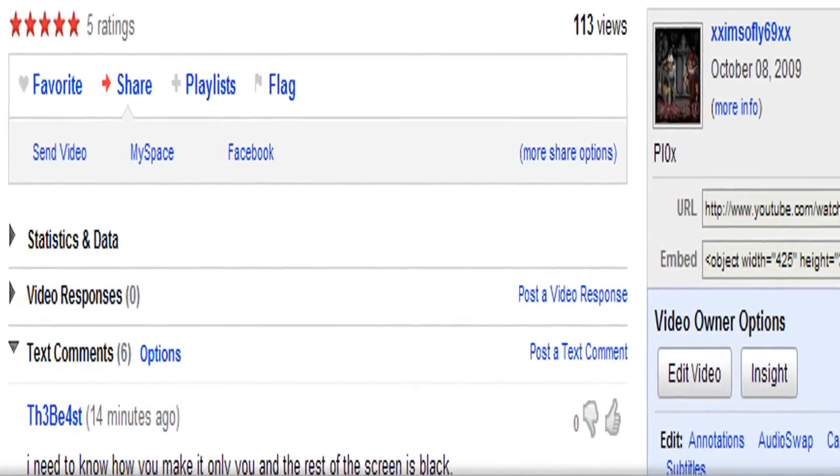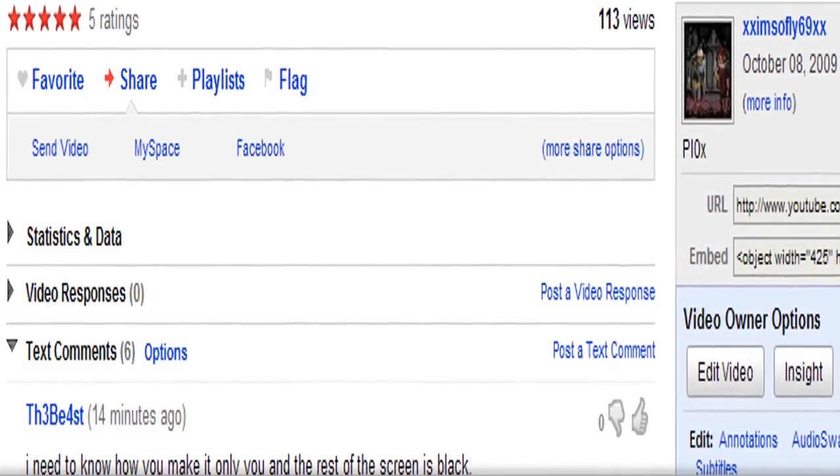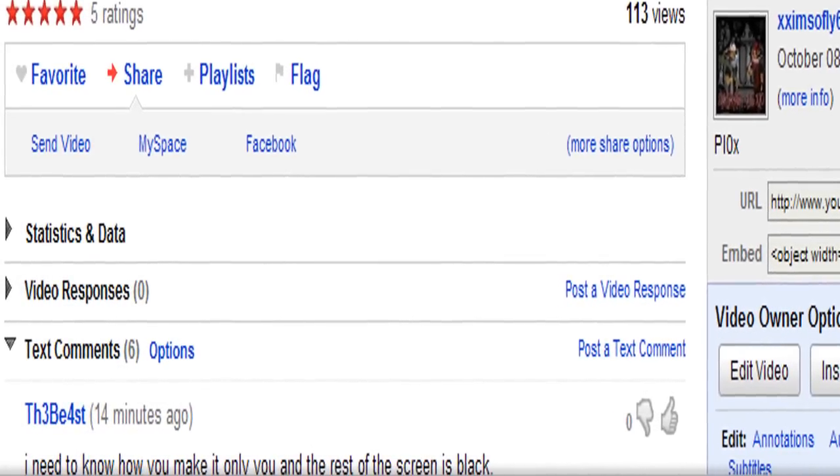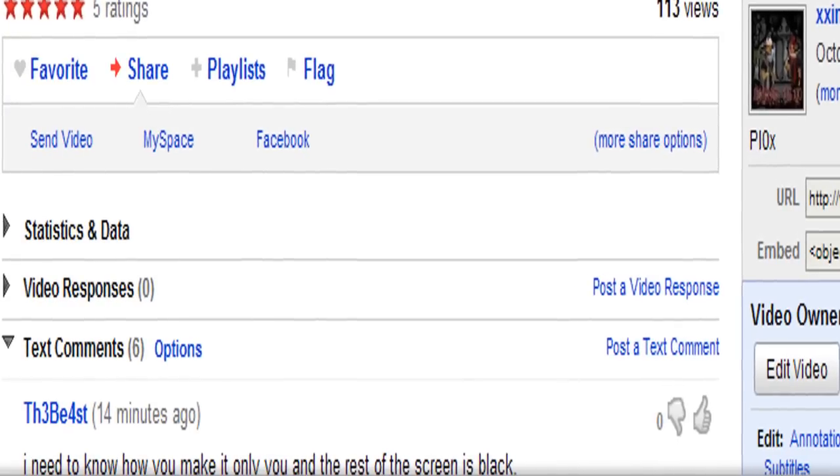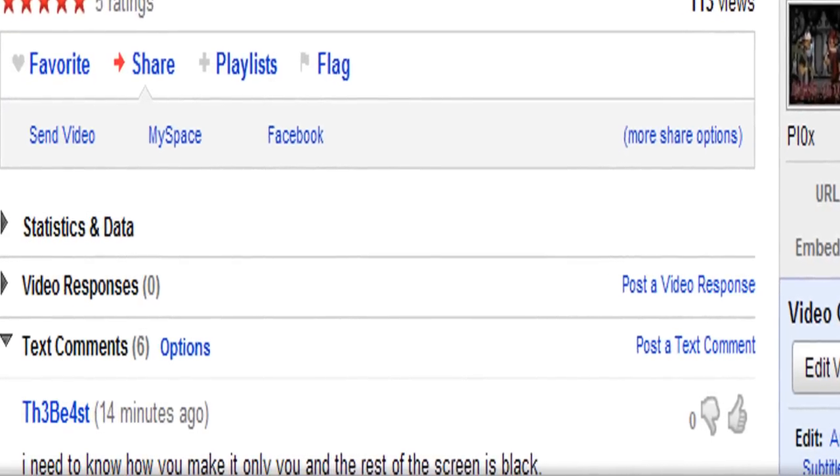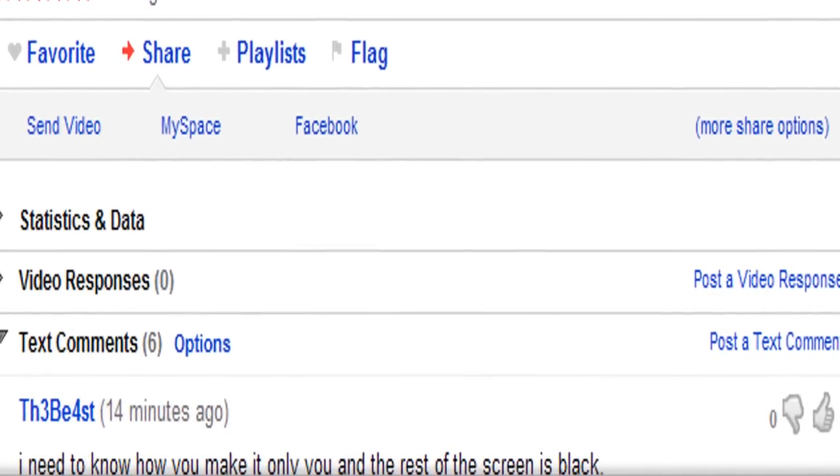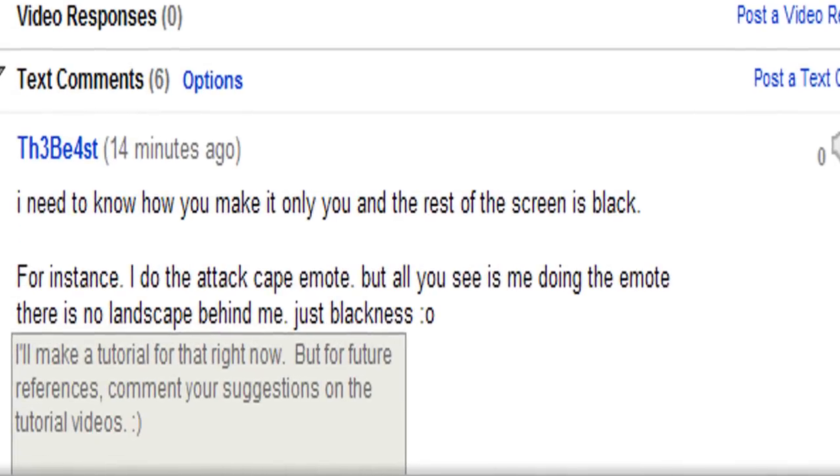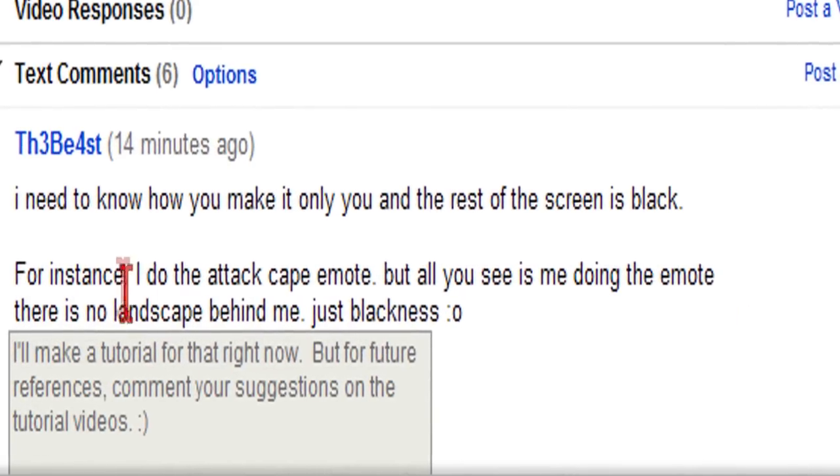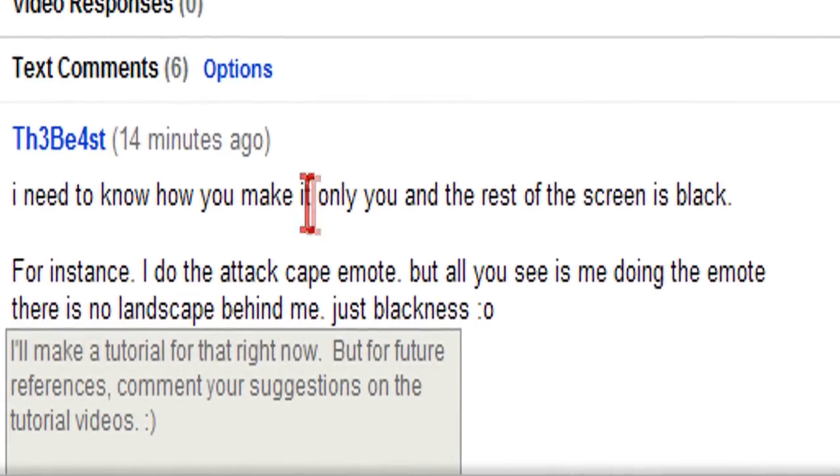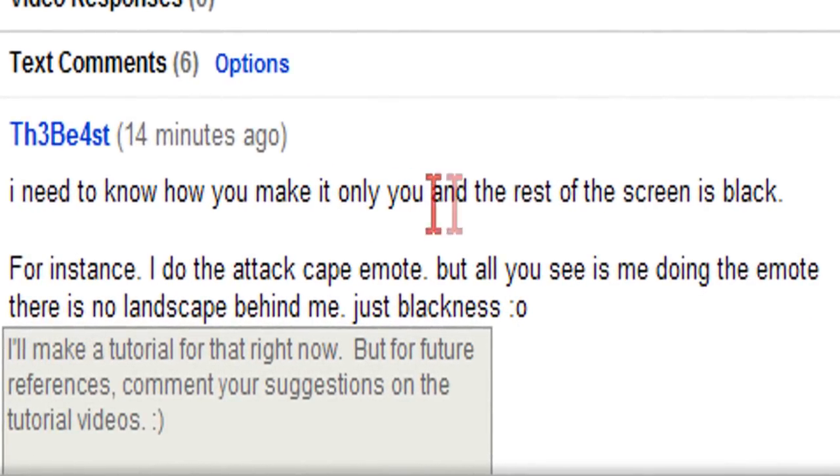Hey everyone, this is the first suggestion I've gotten to do for a tutorial. This was asked by The Beast, and it says, how do you make it only you and the rest of the screen is black?